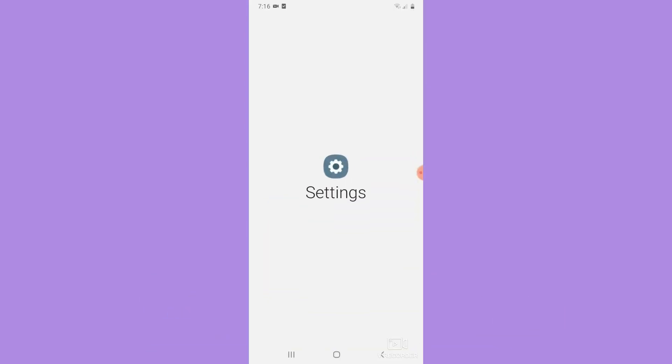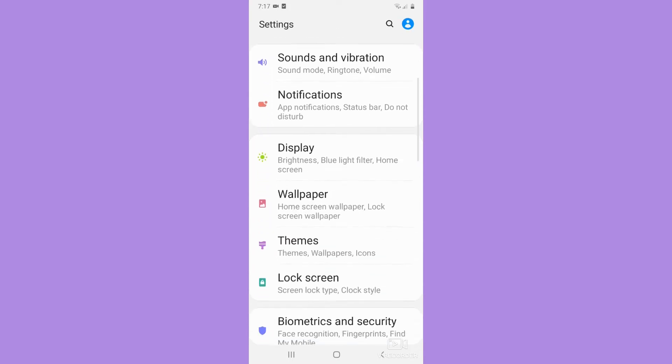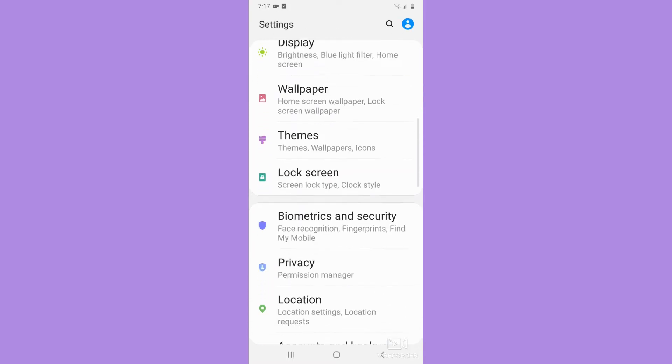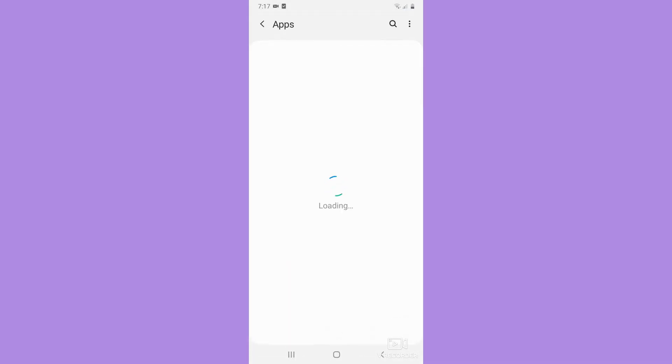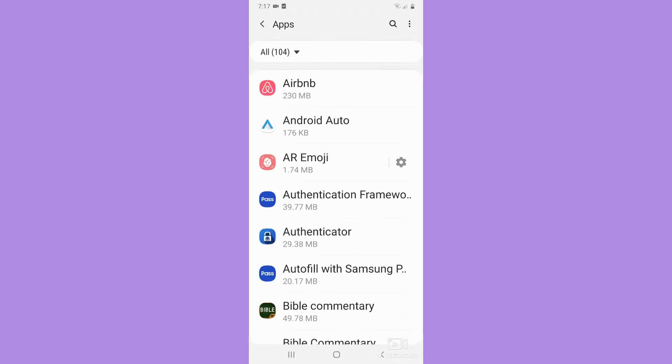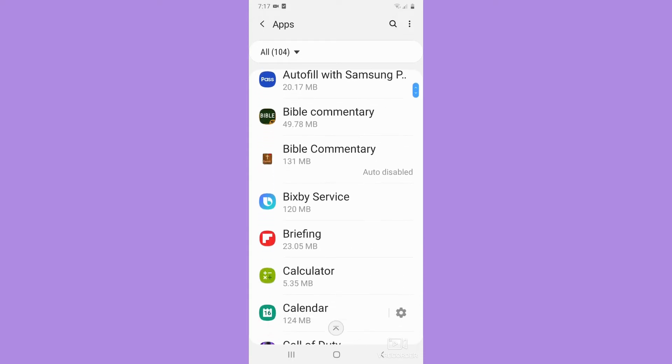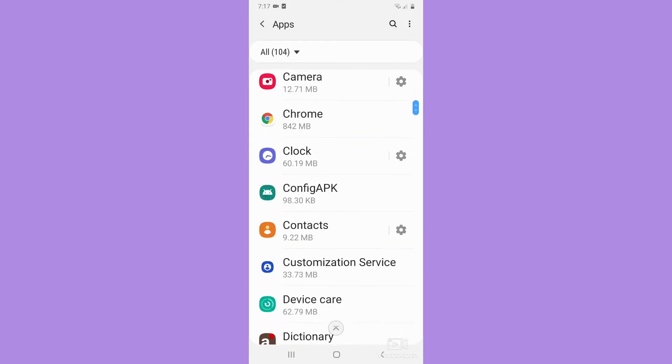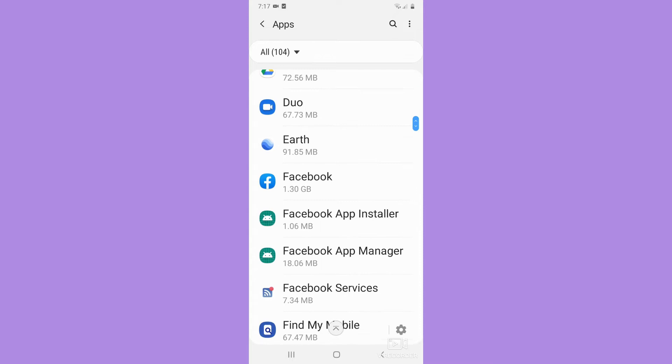Scroll down until you reach the Apps section. Click on Apps and then wait for it to load. Once it is done loading, you should look for Facebook. Scroll down continuously until you can find Facebook.